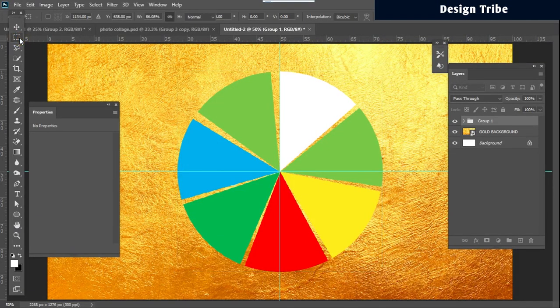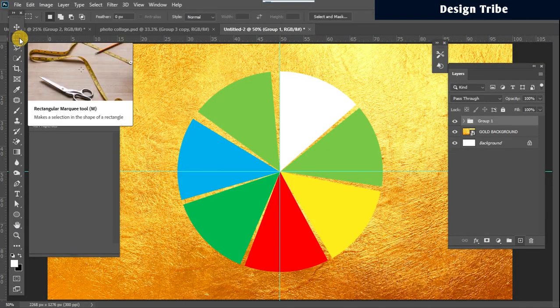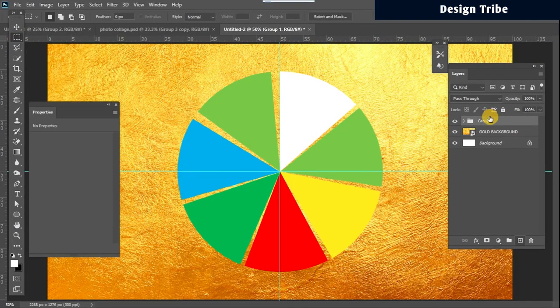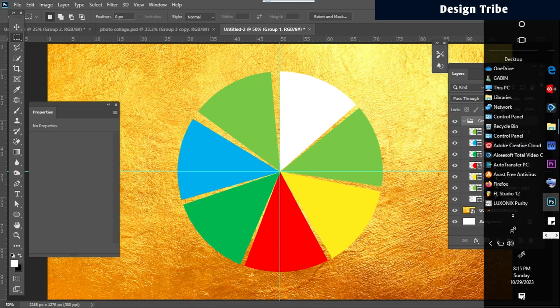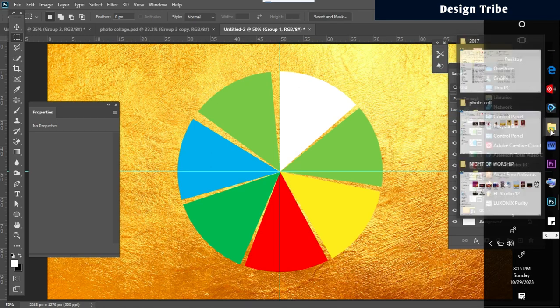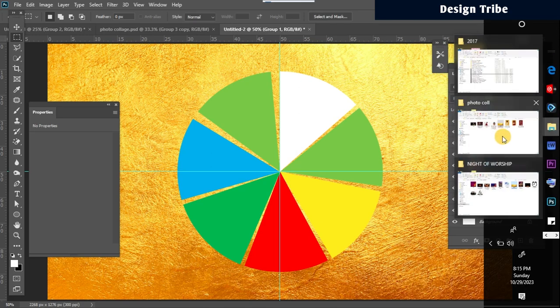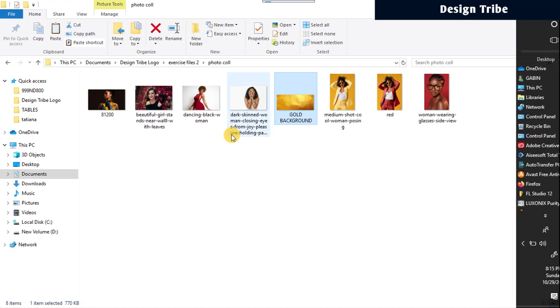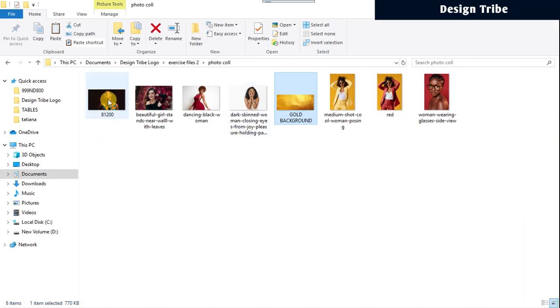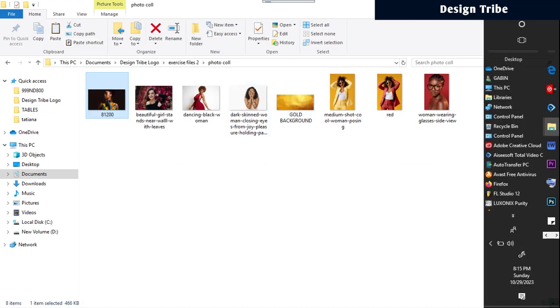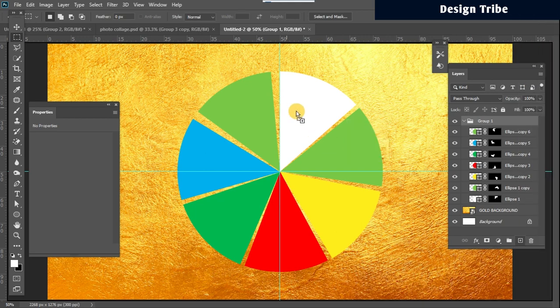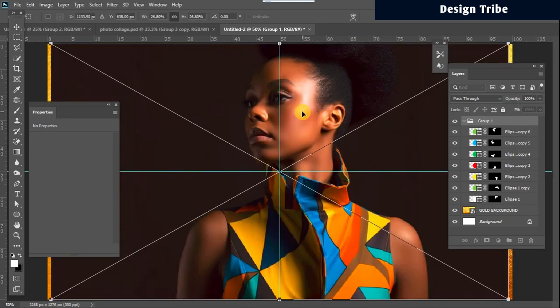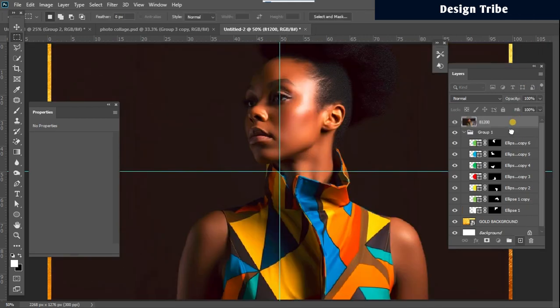Once this is done the next thing I want to do is to add my images. I'm just going to go to the folder where my images are found and I'll just drag the images one by one. I want to begin with this, just drag it in, drop in the group.